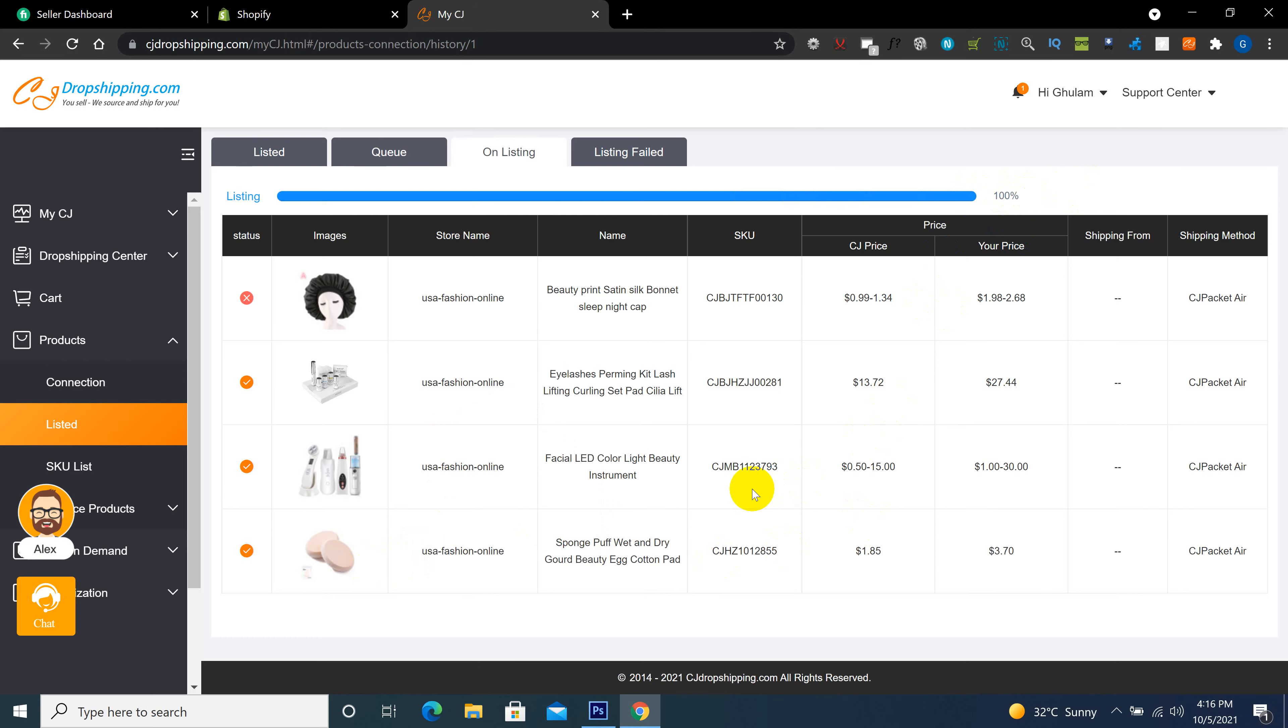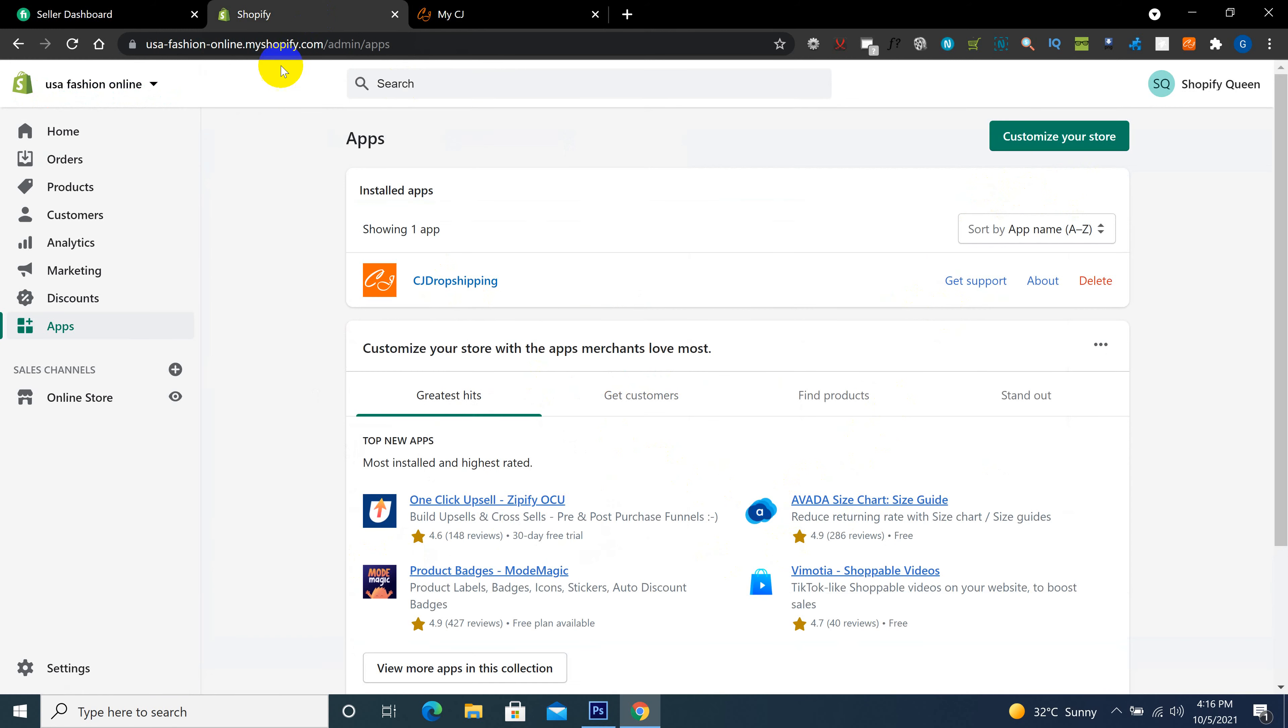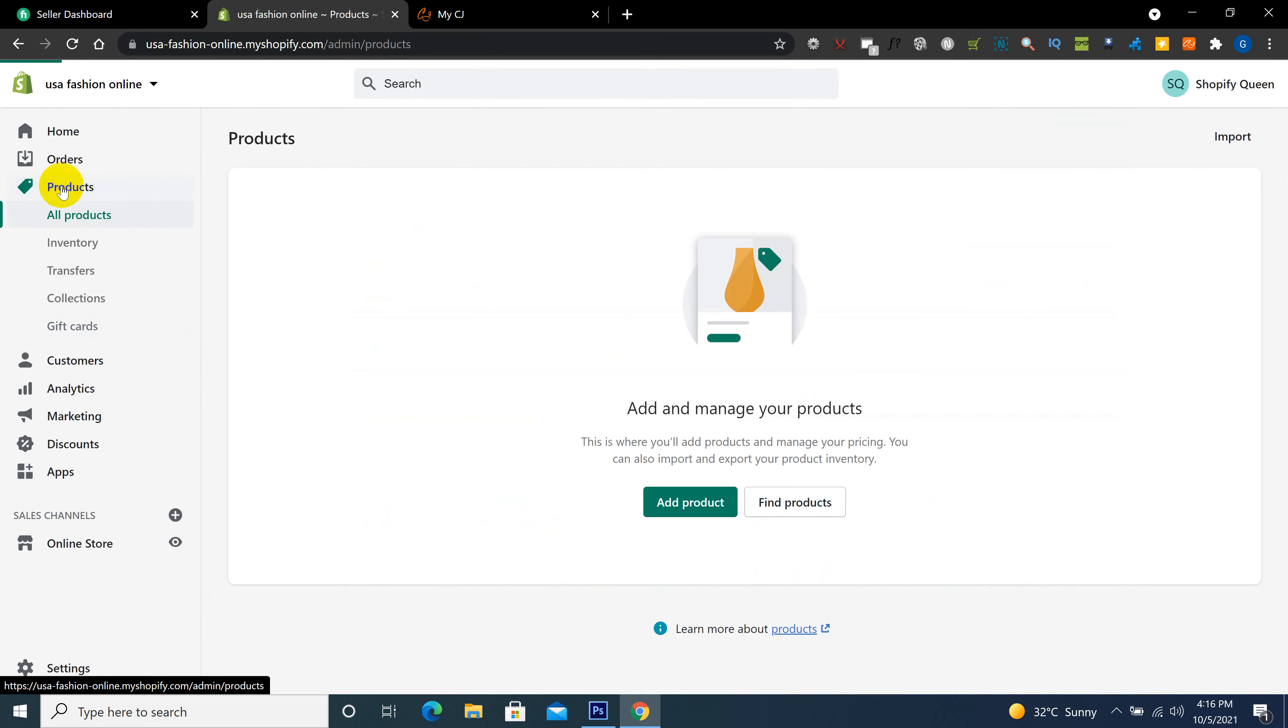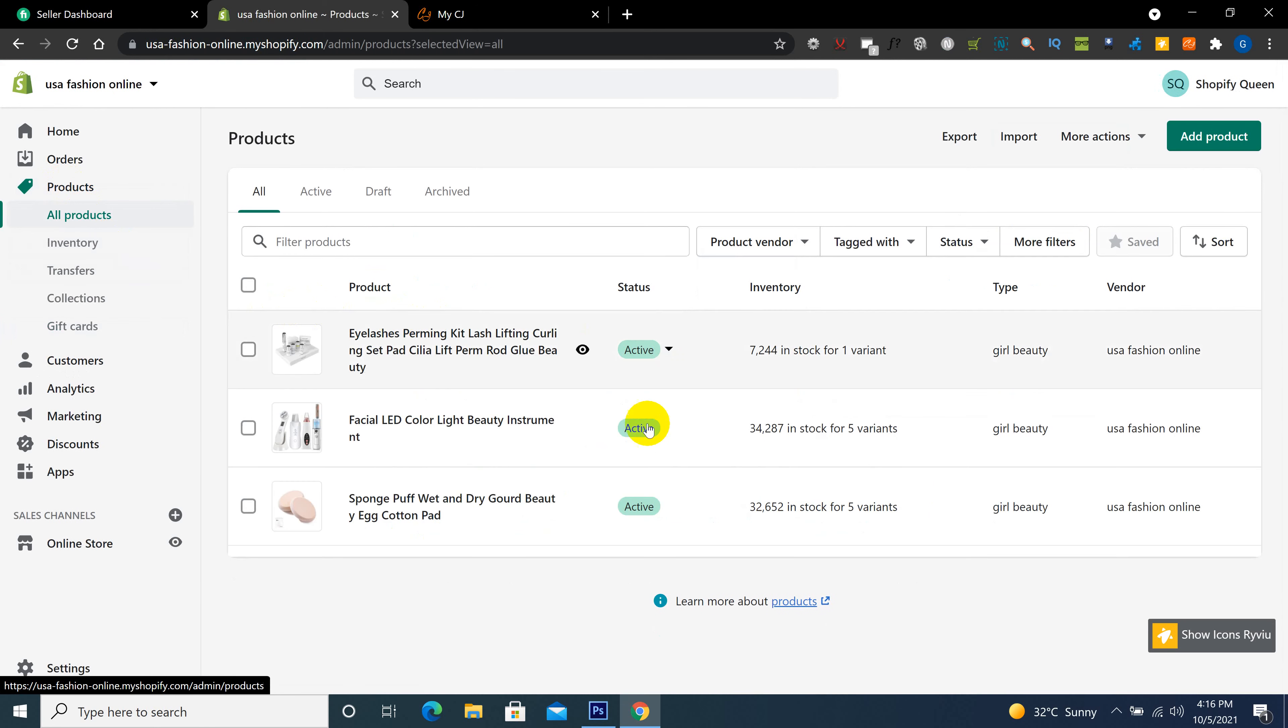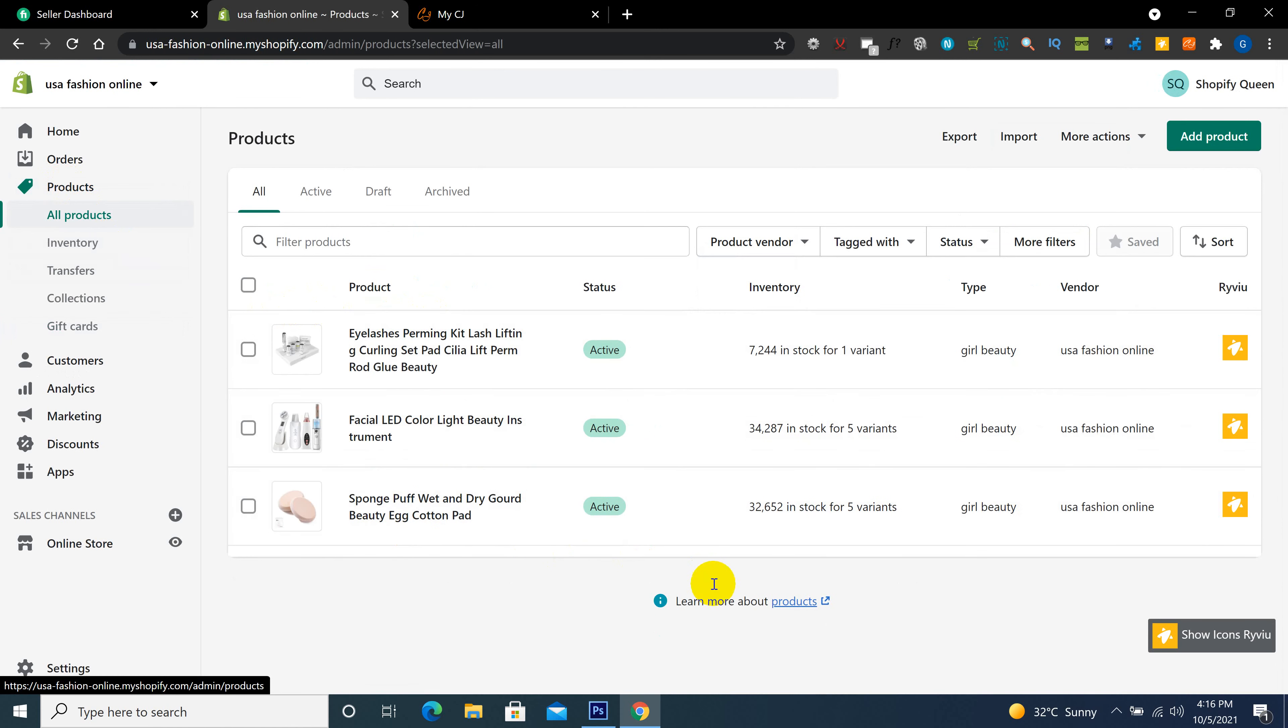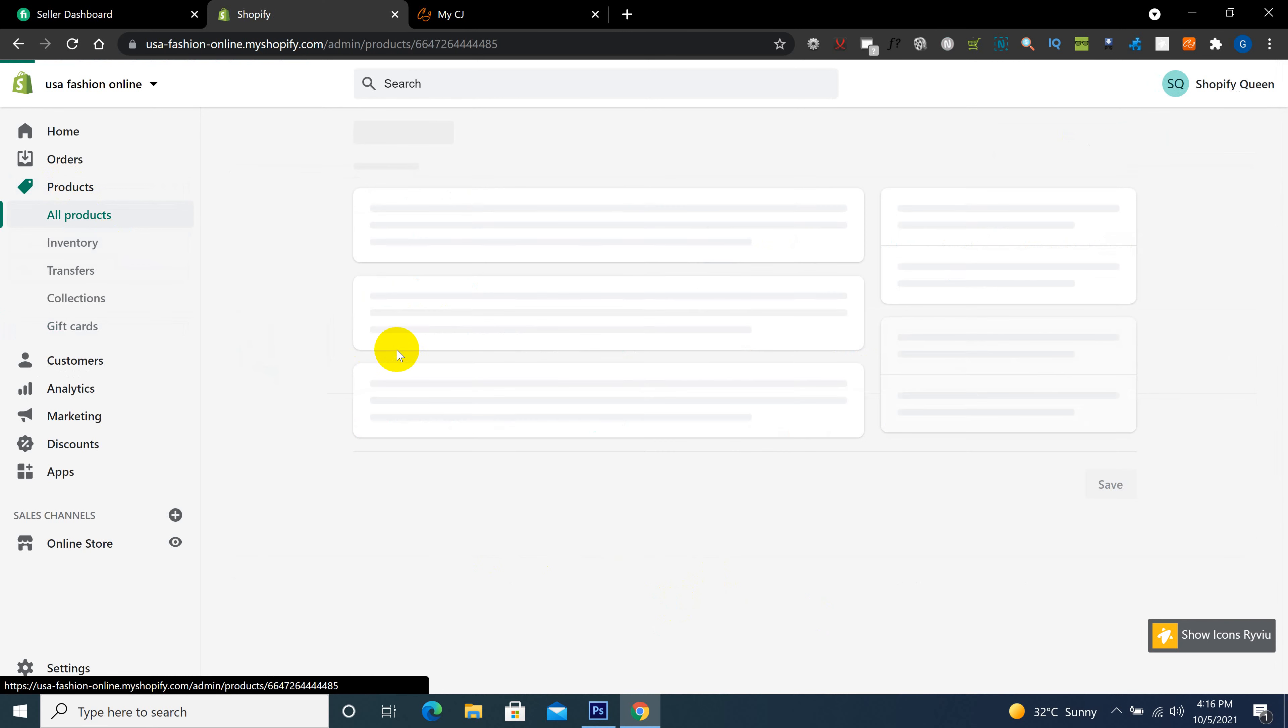So our product importing is done. Then we go to Shopify store to check our product importing. So you see here, three products are imported in our Shopify store from CJ. So here you also can edit the product easily. Click here, edit the title, description, or anything which you want to edit.